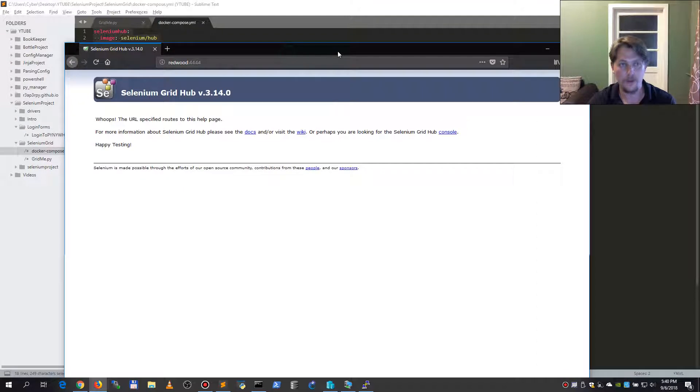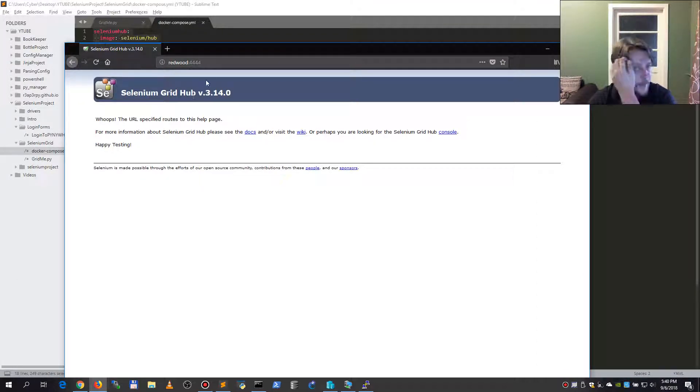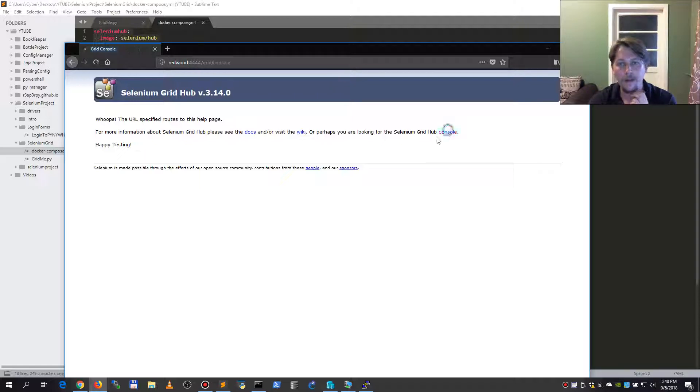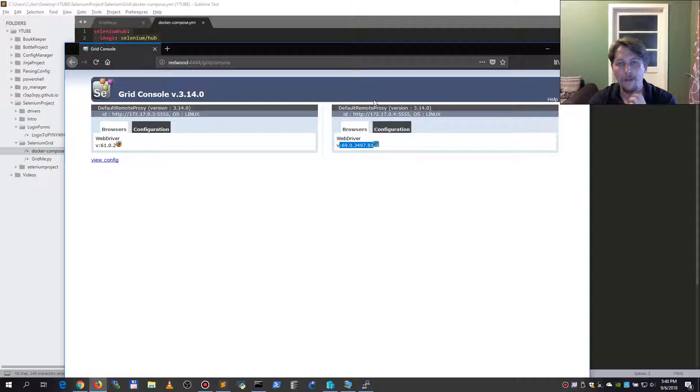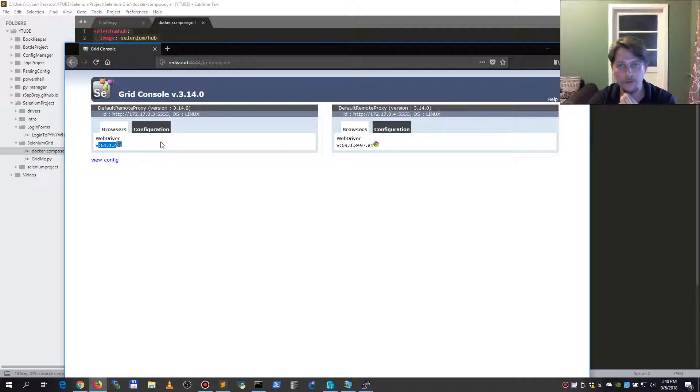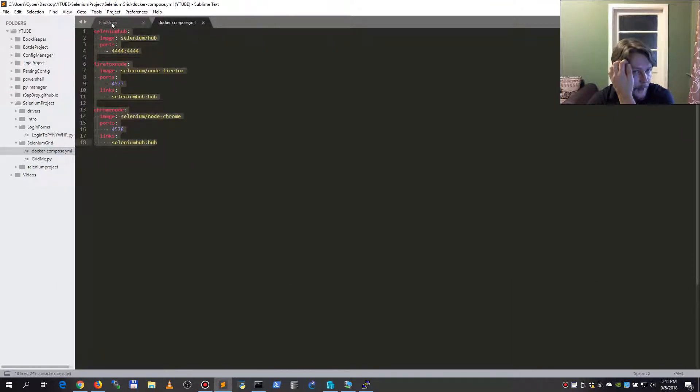Here we can see our web interface, and if I go to the console I can see that I have my headless Chrome browser and the headless Firefox browser.